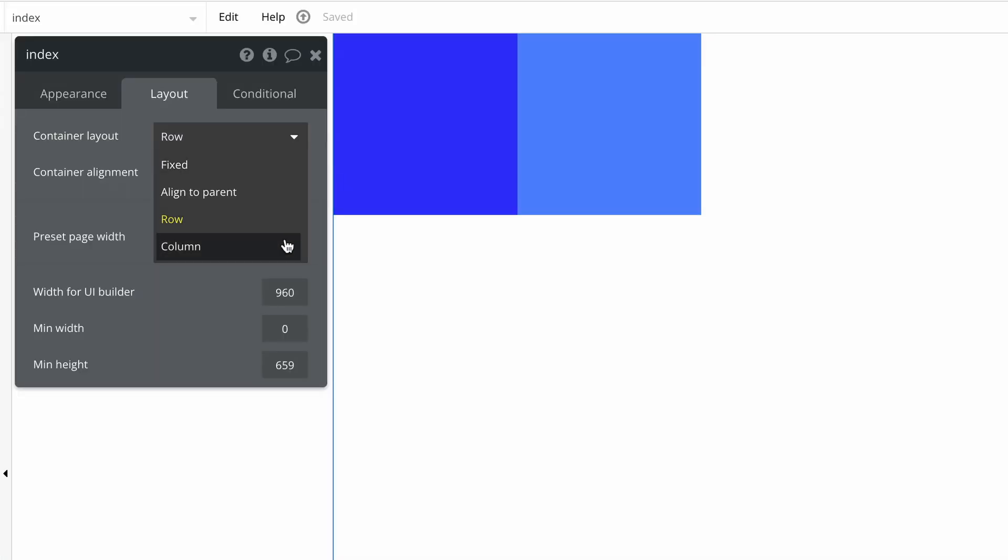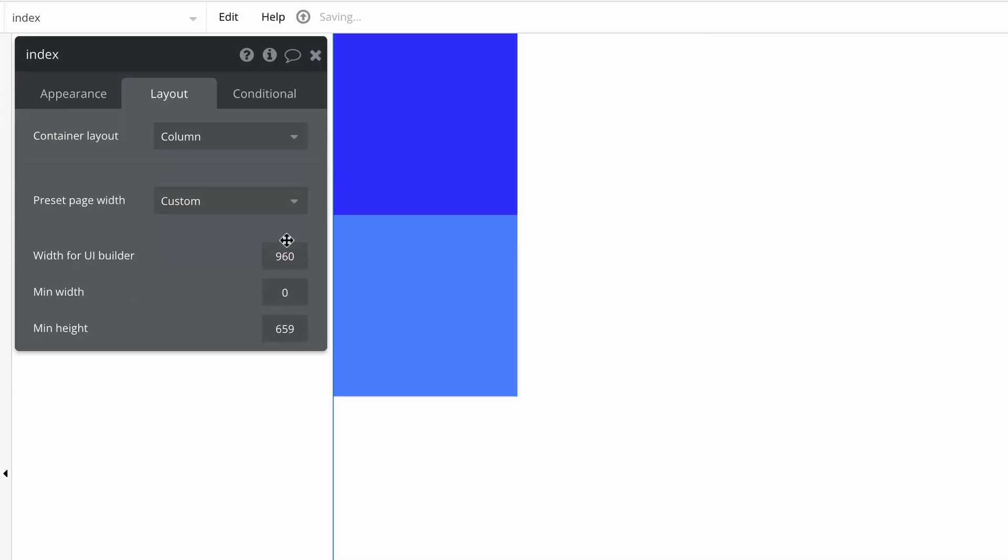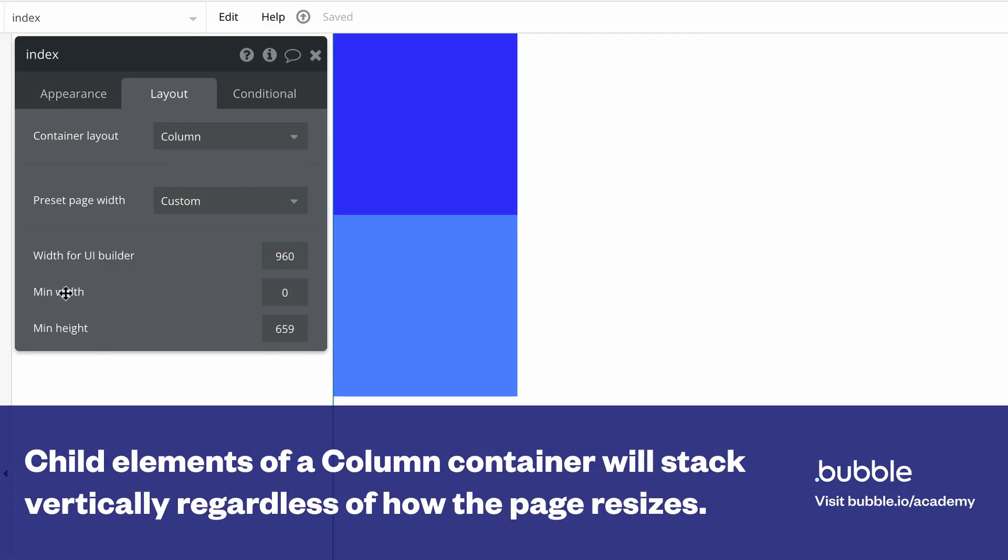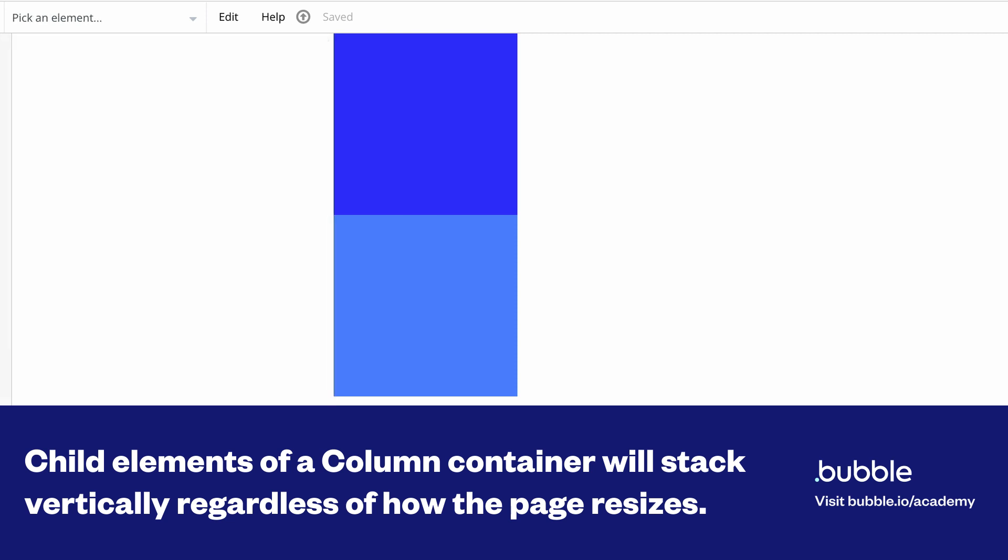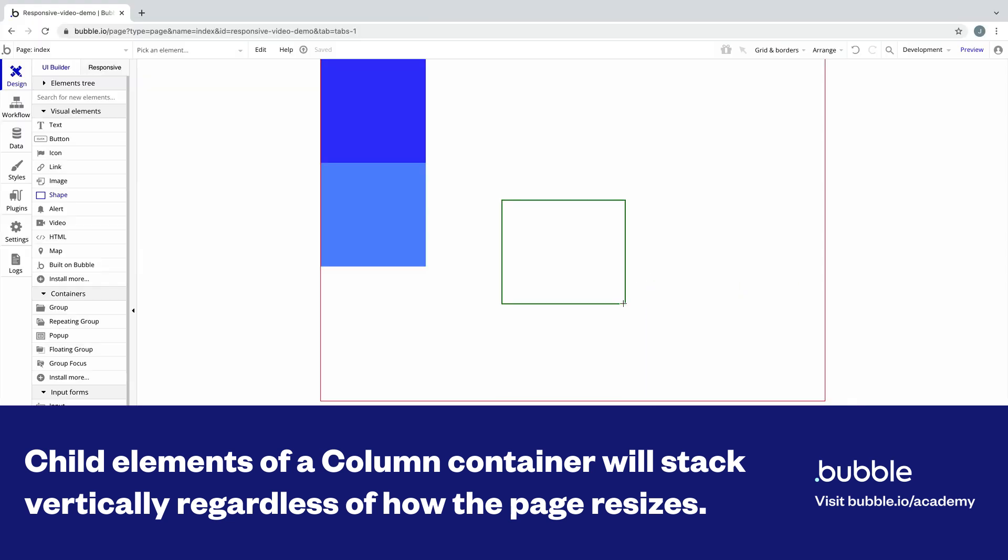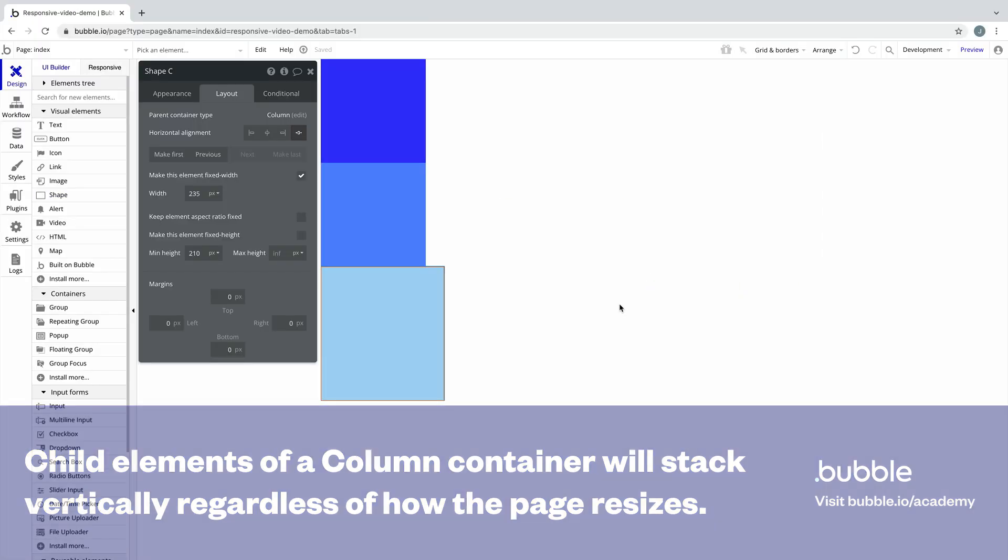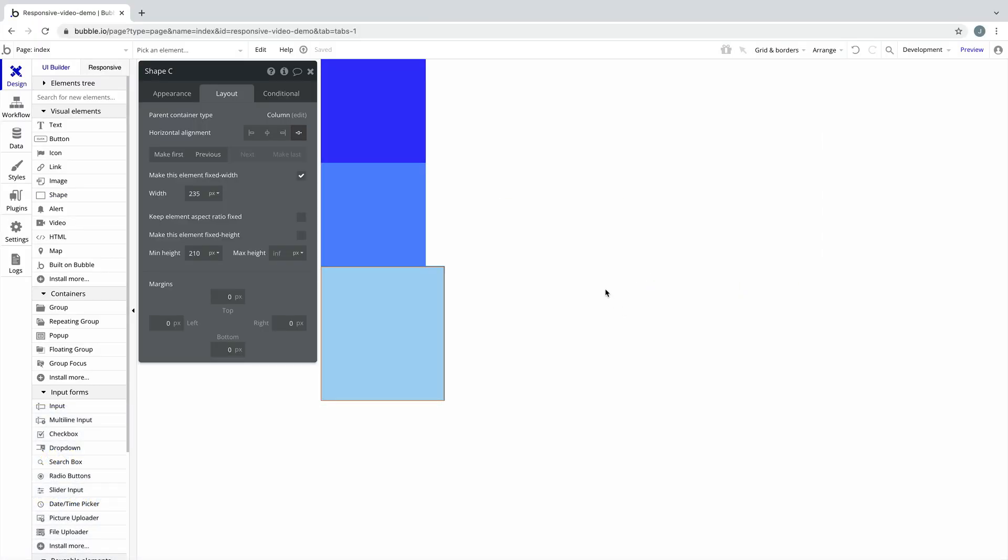Finally, child elements placed in the column layout will stack vertically regardless of how the page grows or shrinks. As we draw new elements into a column layout, the new element will be added to the end of the list of elements already inside.